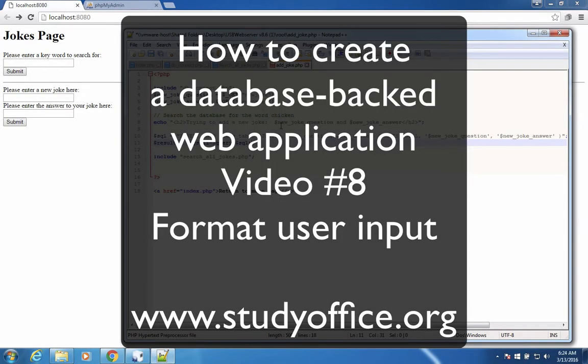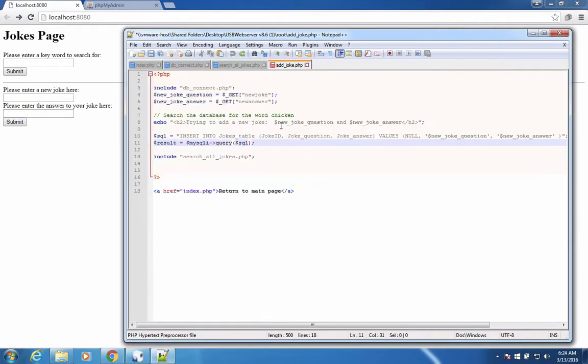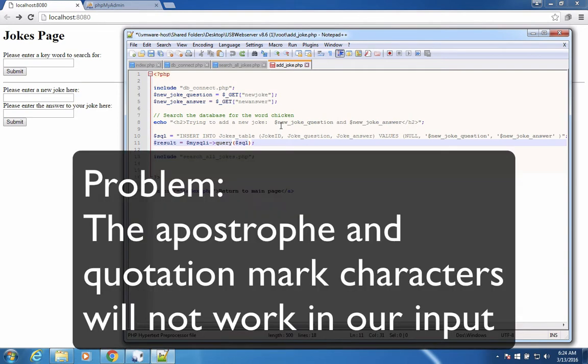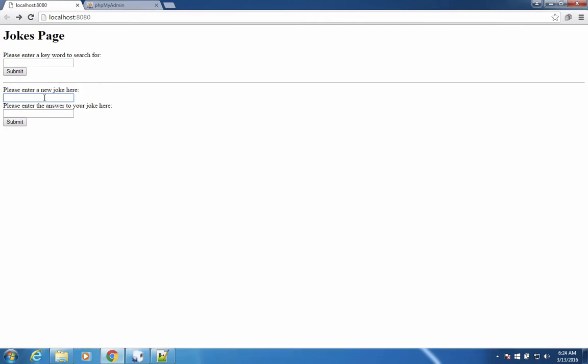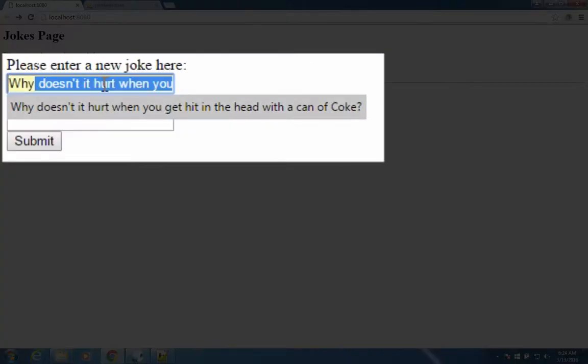Welcome to another video on creating a database-backed web application using PHP and MySQL. We've created an application so far that allows you to search for jokes in a database, add new jokes. However, we're going to notice that there's a problem if we don't format our text correctly. I'm going to put in a joke that says, Why doesn't it hurt when you get hit in head with a can of Coke?